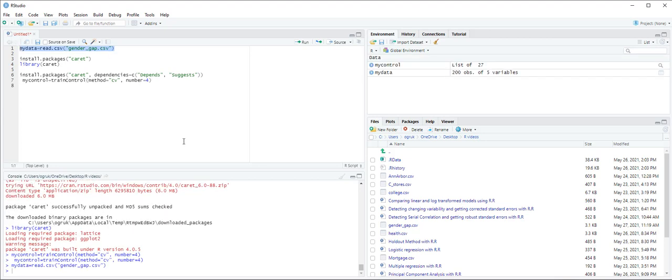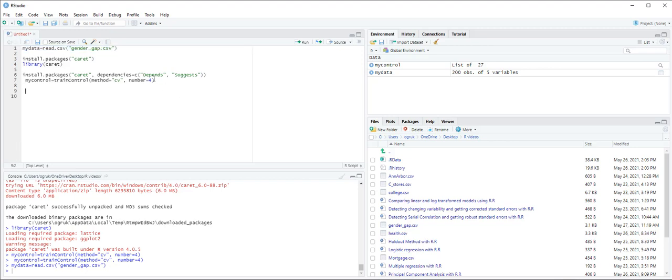Within the train function we specify the model and then set the following options: data to indicate the data frame, method here denoted as lm for linear model, and trControl to indicate the variable defined when using the trainControl function. We have two models here. The first is a linear regression model in which salary is the response variable and size, experience, female, and grad are the predictors. The second model has the same variables but we add interaction variables such as female times experience, female times grad, and size times experience.